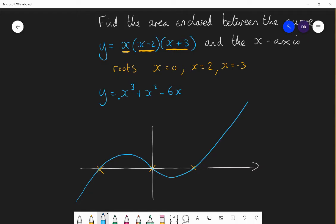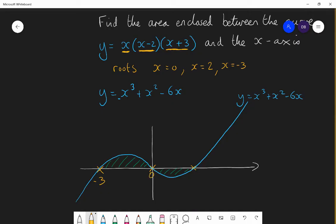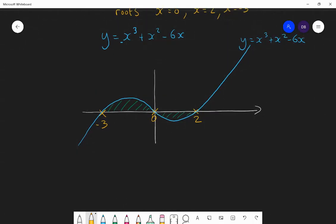So if we want the area enclosed between the curve y equals x cubed plus x squared minus 6x and the x-axis, we want both shaded regions together — the total sum of those two areas. We find them separately: we do not integrate between minus 3 and 2. We integrate between minus 3 and 0, and then between 0 and 2.